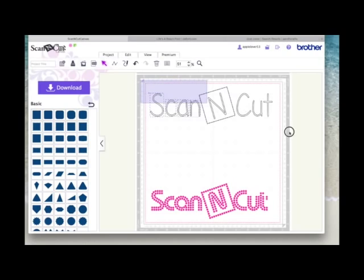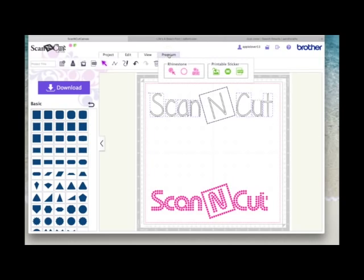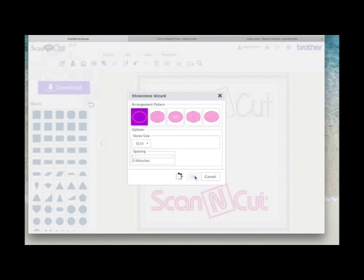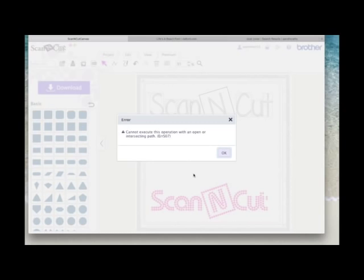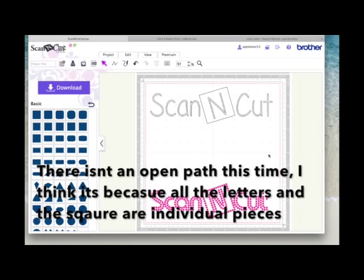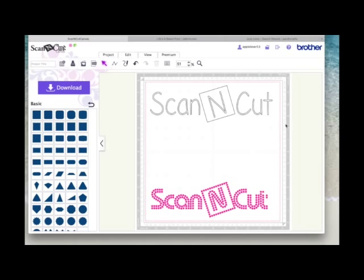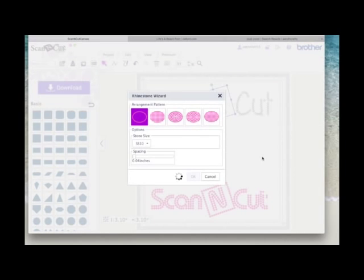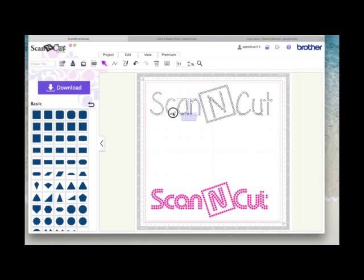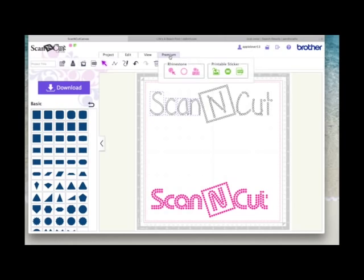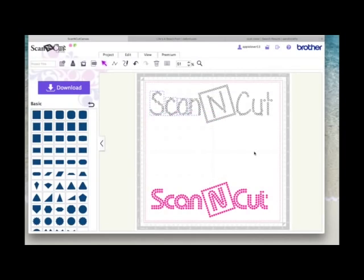I'll try selecting everything and applying the rhinestone function in one go — coming back to Premium, rhinestone wizard, say OK. It's still telling me there's an open path, so I'm going to apply the rhinestone feature to each section individually. I'll select the word 'cut', go to Premium, rhinestone, say OK — that's done that section. Then I'll select the middle group with the N, come to Premium, rhinestone, say OK — that's done. Finally, I'll select just the word 'scan' — those four letters — and this time it works.